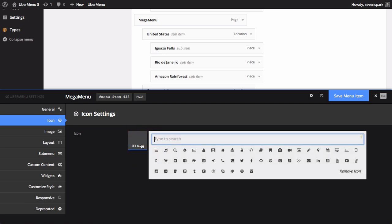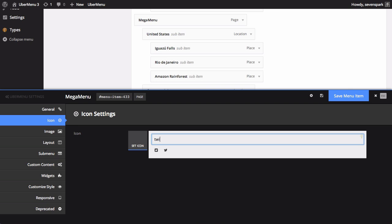You can filter the icons by class name by typing in the filter box. For example, I can find a Twitter icon by typing TWI. Delete the text to reset the filter.